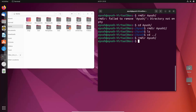Now I will go back to the home directory and delete ayush. Ayush has been deleted. But suppose there are many folders — like ayush2 through ayush100 — or in that particular directory there are many more subdirectories. Deleting them one by one is very tedious work; it's not easy to do one by one.